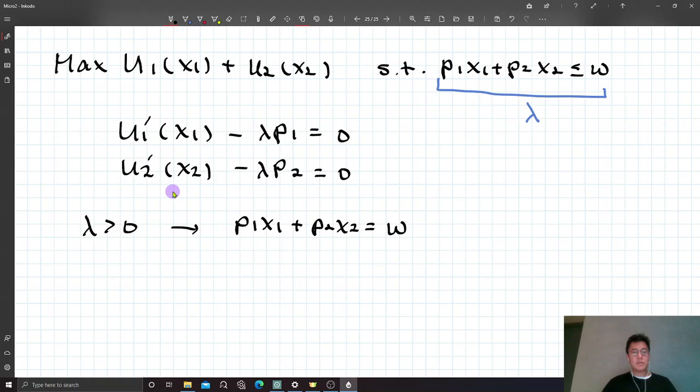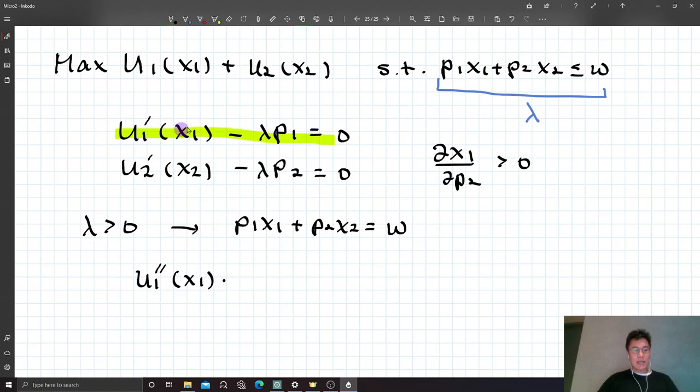We want to show that ∂X1/∂P2 is positive. To obtain this inequality from the three conditions, take the first order condition and differentiate with respect to P2. We get U1''(X1)·(∂X1/∂P2) via the chain rule.